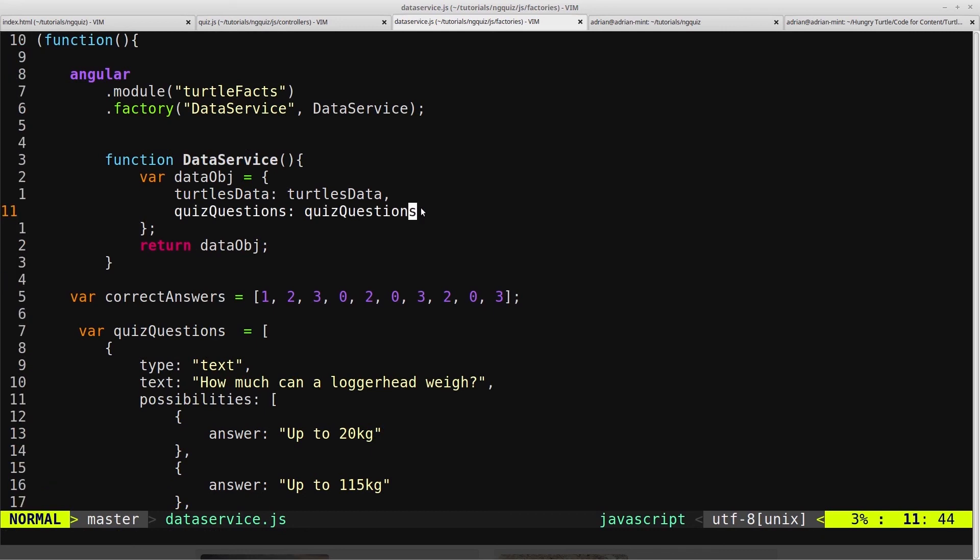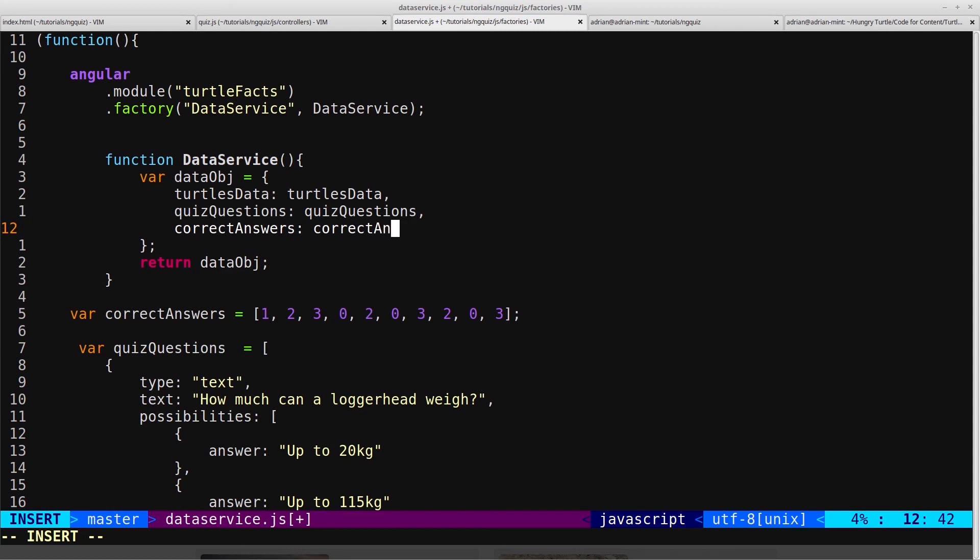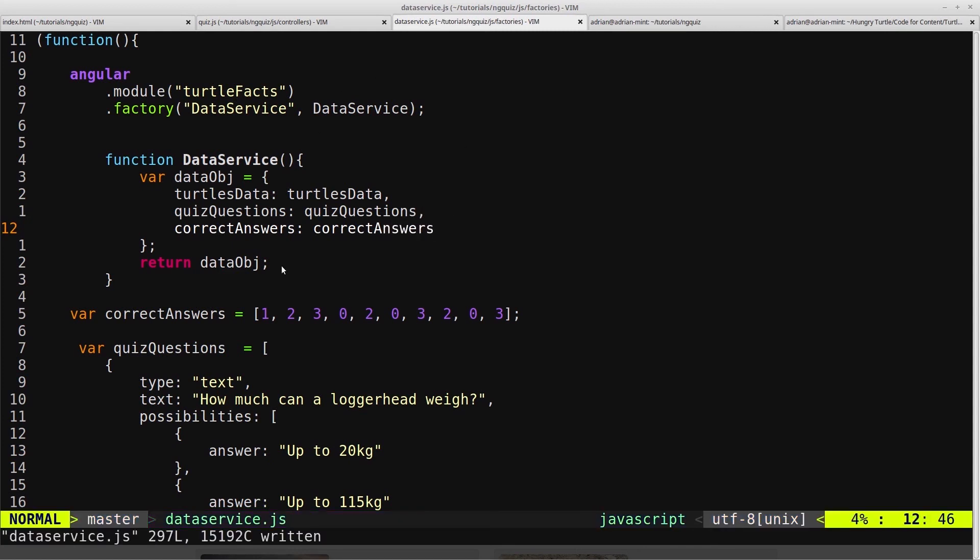And then we're going to need to add it in to the object. So we'll say correct answers, and that equals correct answers. So now anything using the data service will have access to the correct answers.